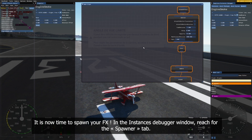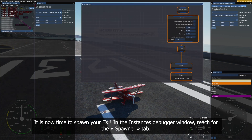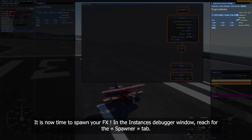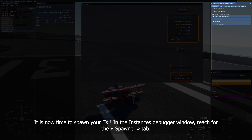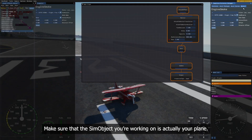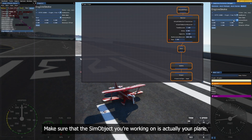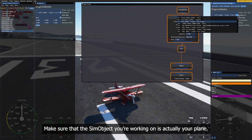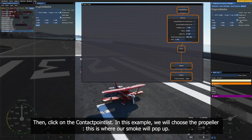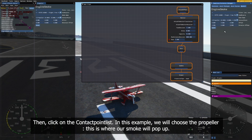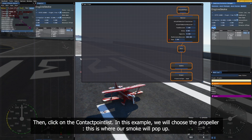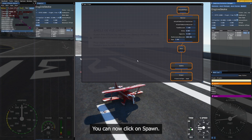It is now time to spawn your FX. In the Instances Debugger window, reach for the Spawner tab. Make sure that the SimObject you're working on is actually your plane. Then click on the contact point list. In this example, we will choose the propeller. This is where our smoke will pop up. You can now click on Spawn.